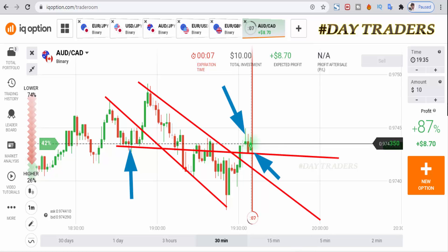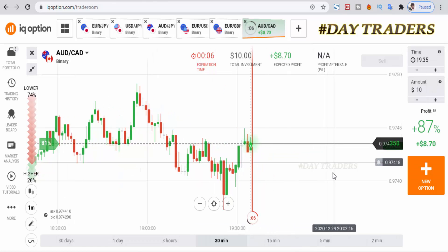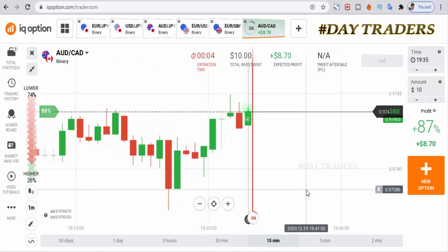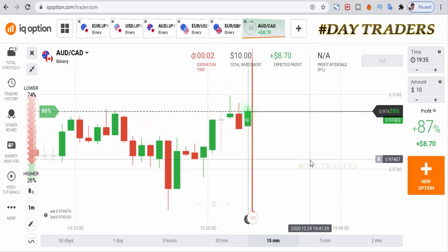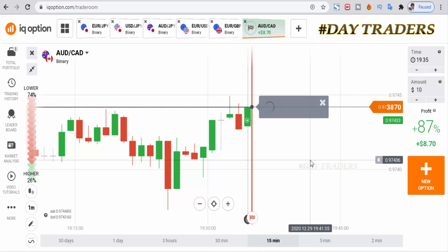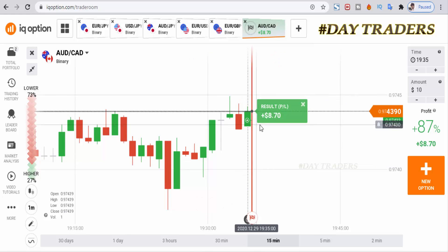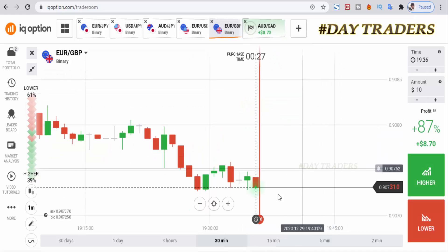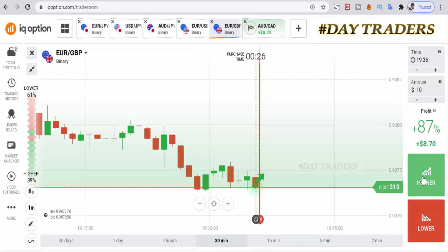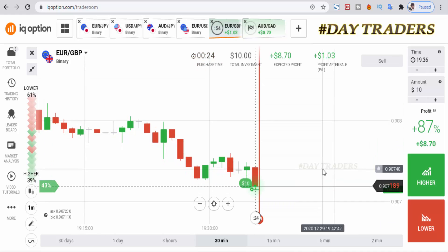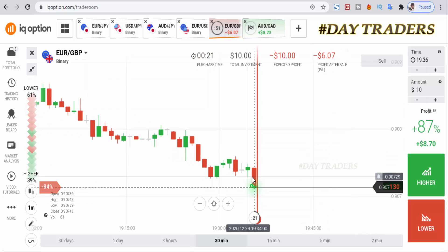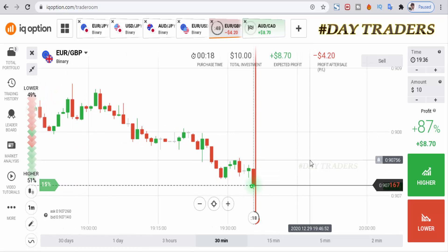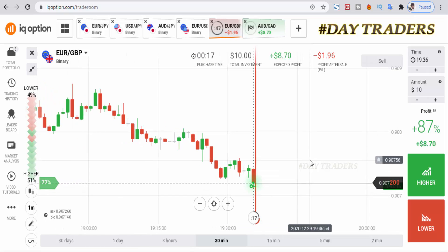Let's see — a little bit late entry, but I'm expecting this candle closing point above my entry point. This is a winning trade. Let's check the next pair. We'll place a higher option — very good entry point.